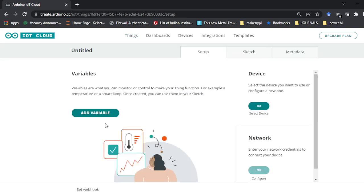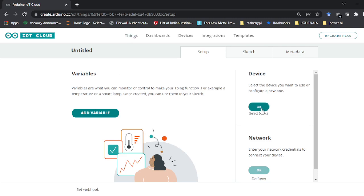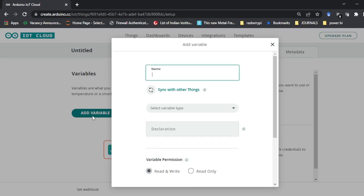In the Thing you can see there are three sections you need to add: one is your variable section, one is your linked device section, and another one is your network section. In the variable we have to add the variable name through which you are going to control the LED.